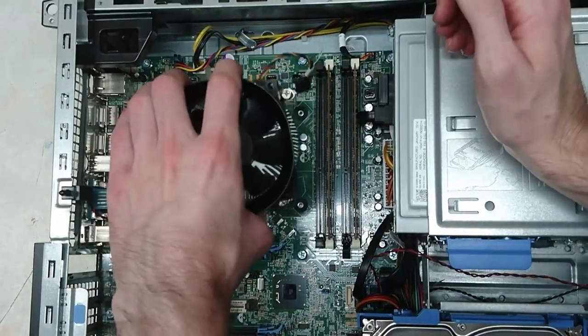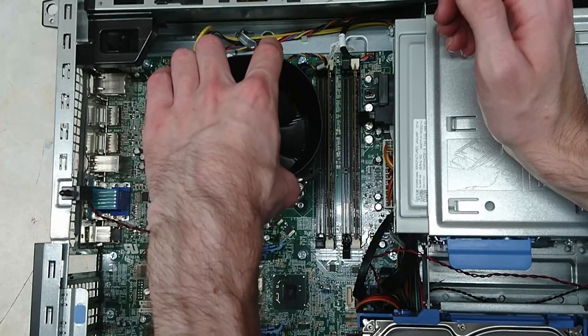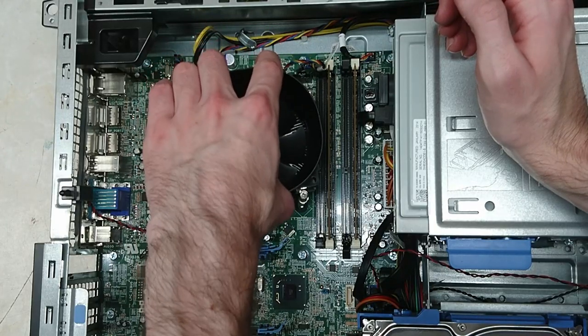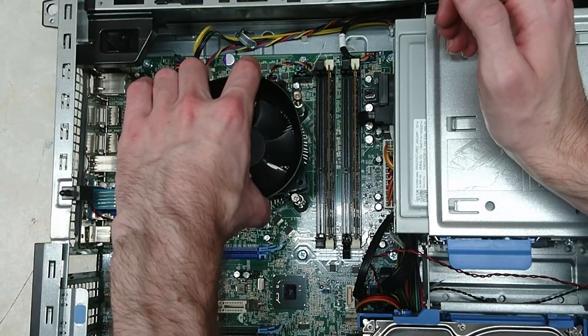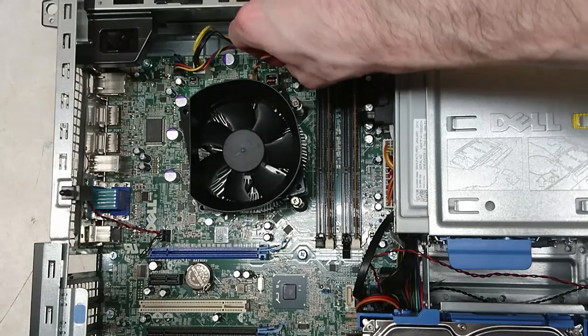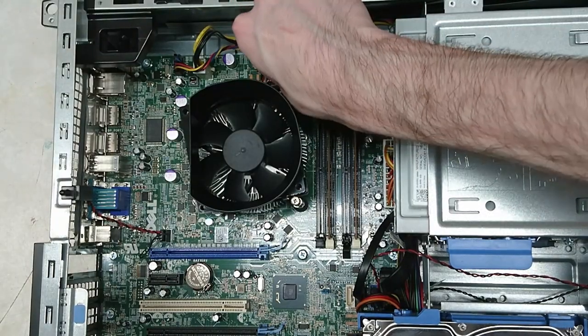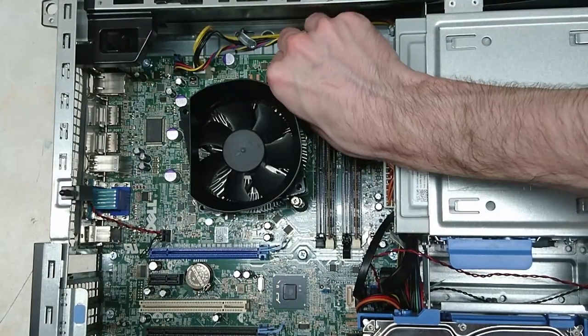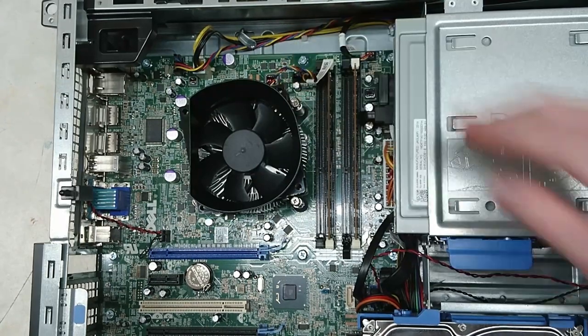But anyway. I'm going to be using this. A little dab of it there in the middle. This isn't a terribly high powered CPU. So if we don't get a perfect application, then it's not a huge deal. So we'll put it back in just like that. Make sure the screws are lining up. There we go. Put that back in.